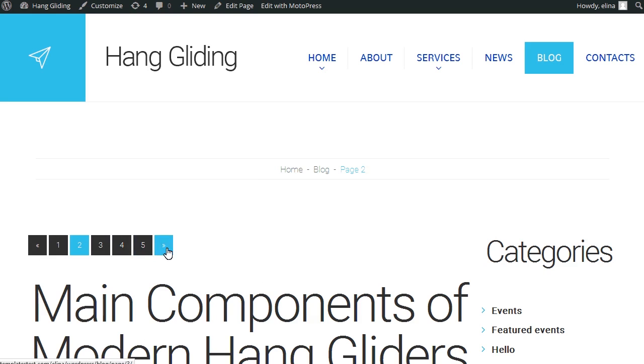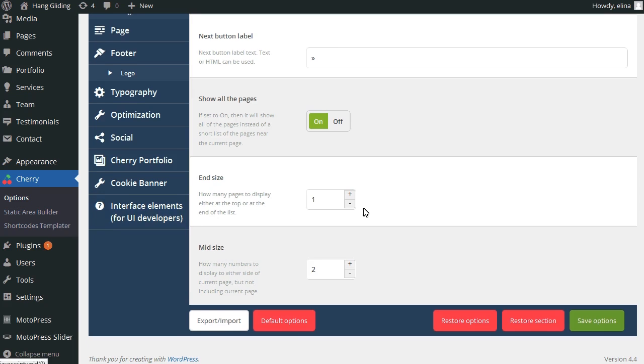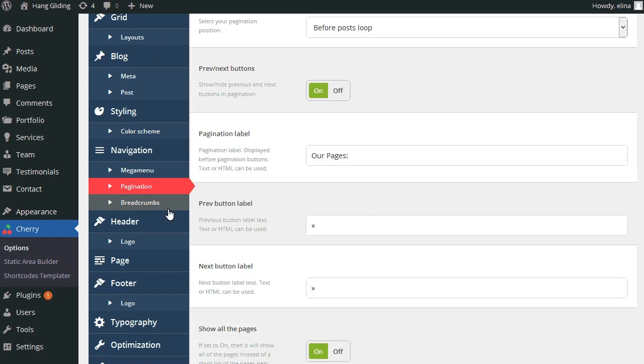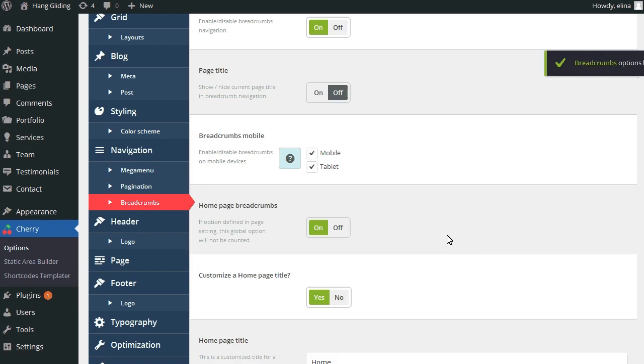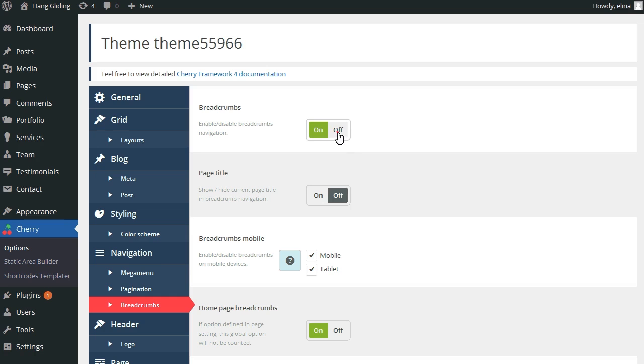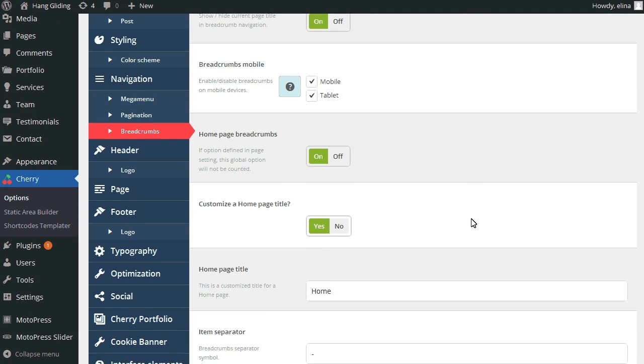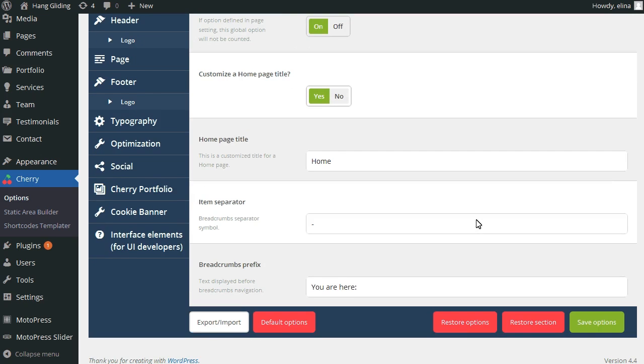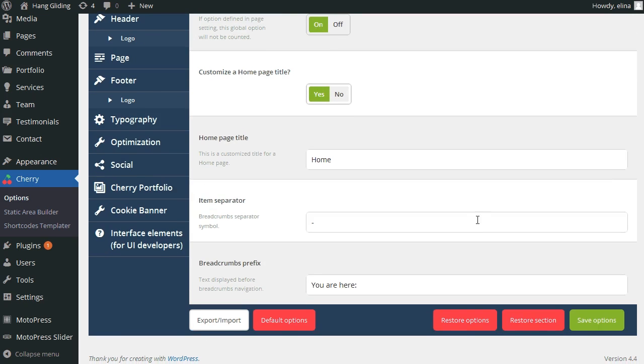Let's check breadcrumbs options. At the moment it's on and there is no page title. We can turn off the breadcrumb and turn on the page title. You can also set other settings for breadcrumbs.